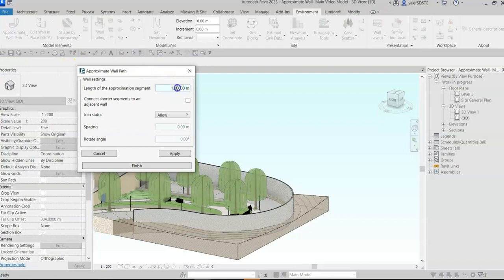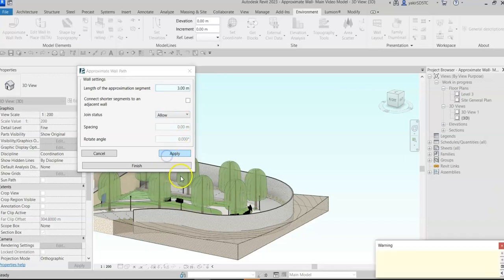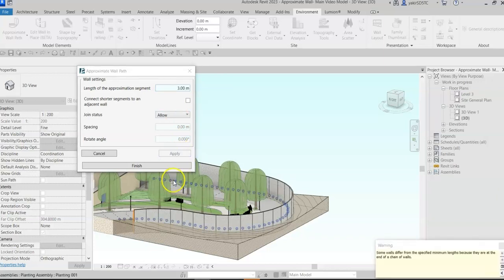We'll start by defining the approximate length of the segment we want to create. At any point you can click apply and see the result without leaving the command.